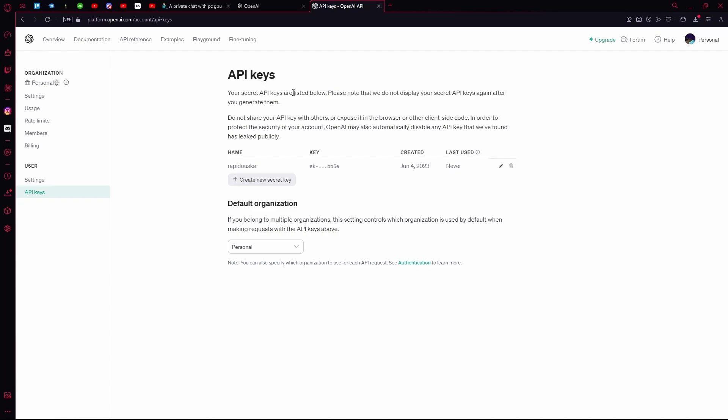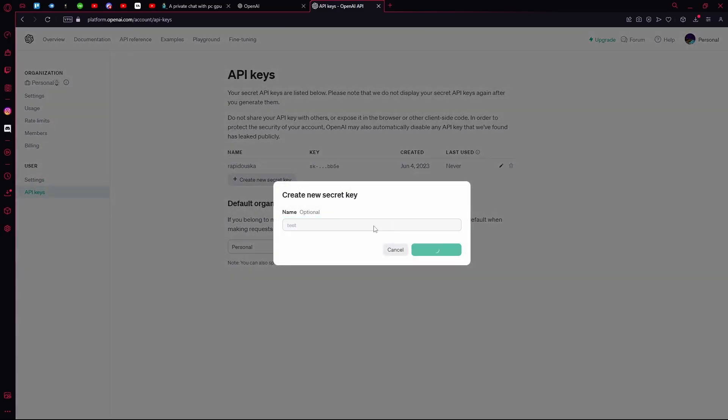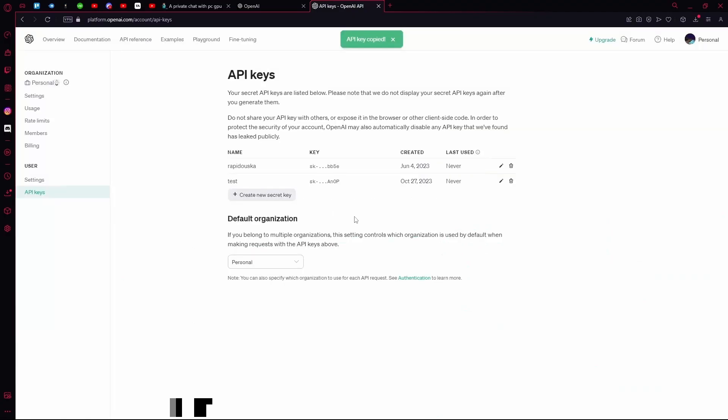Head over to the top right and go to Personal or View API Keys. You're going to hit Create New Secret Key. Wait for it to create a key, then hit Copy and click Done.